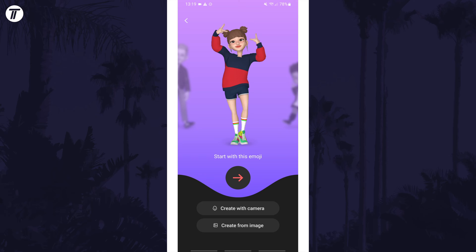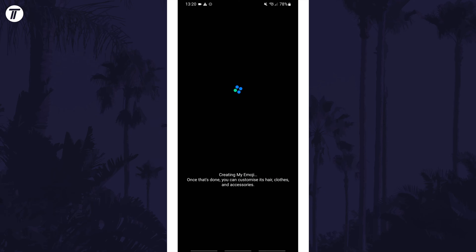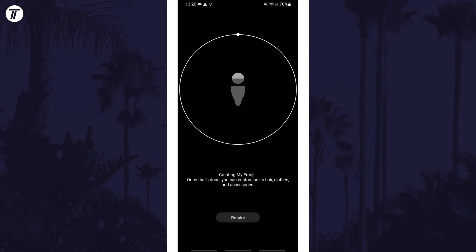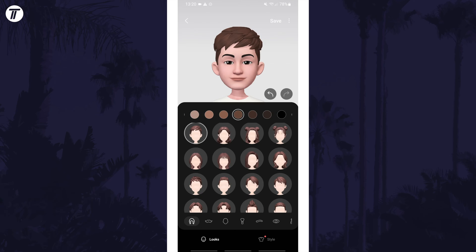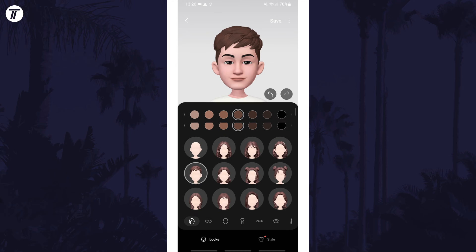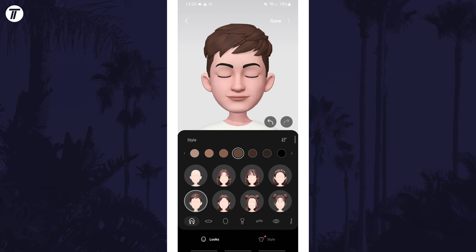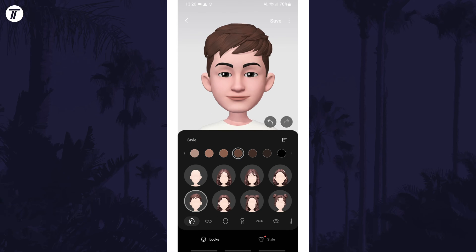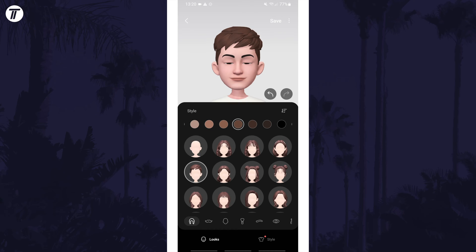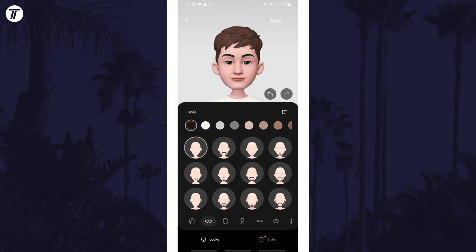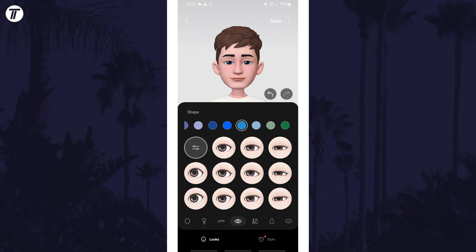Once you've chosen your starting emoji or scanned your photo or face in the camera, you can now go through each of the options to customise your emoji's face. You can change things like the hairstyle, hair colour, face shape, eyes and eye colour, and more.